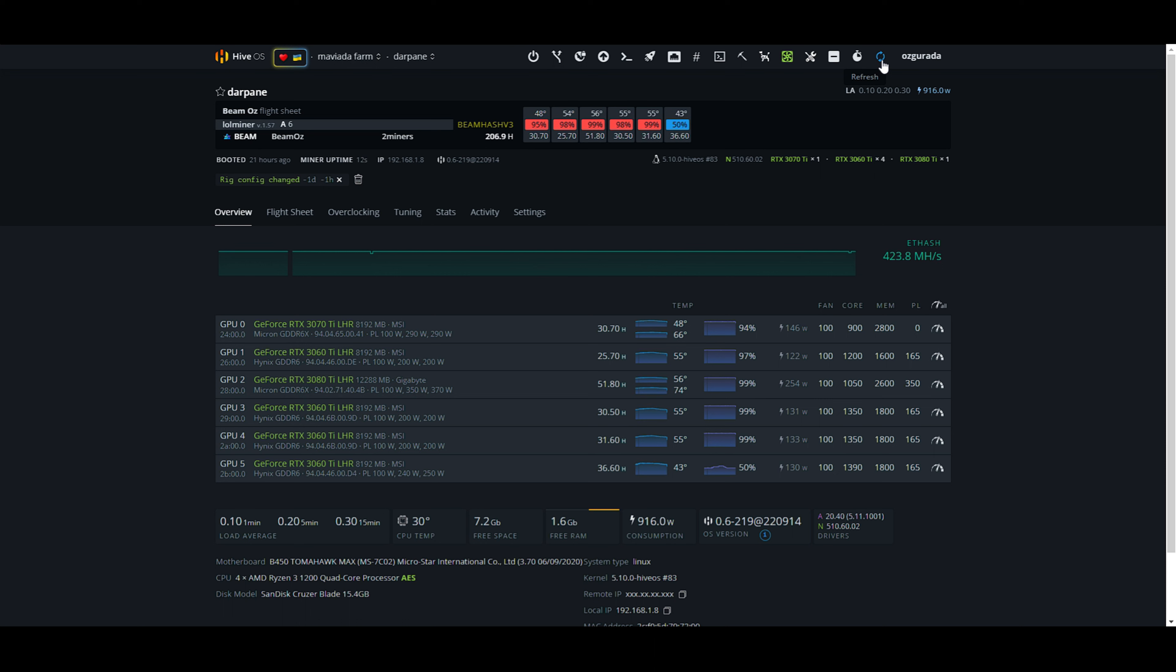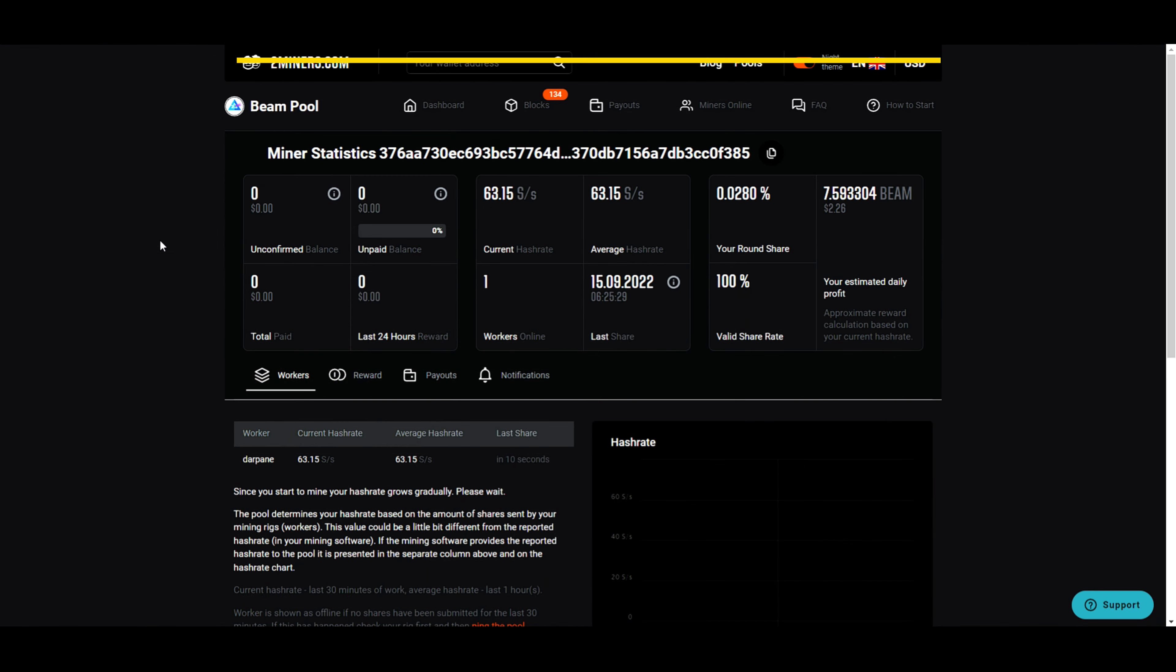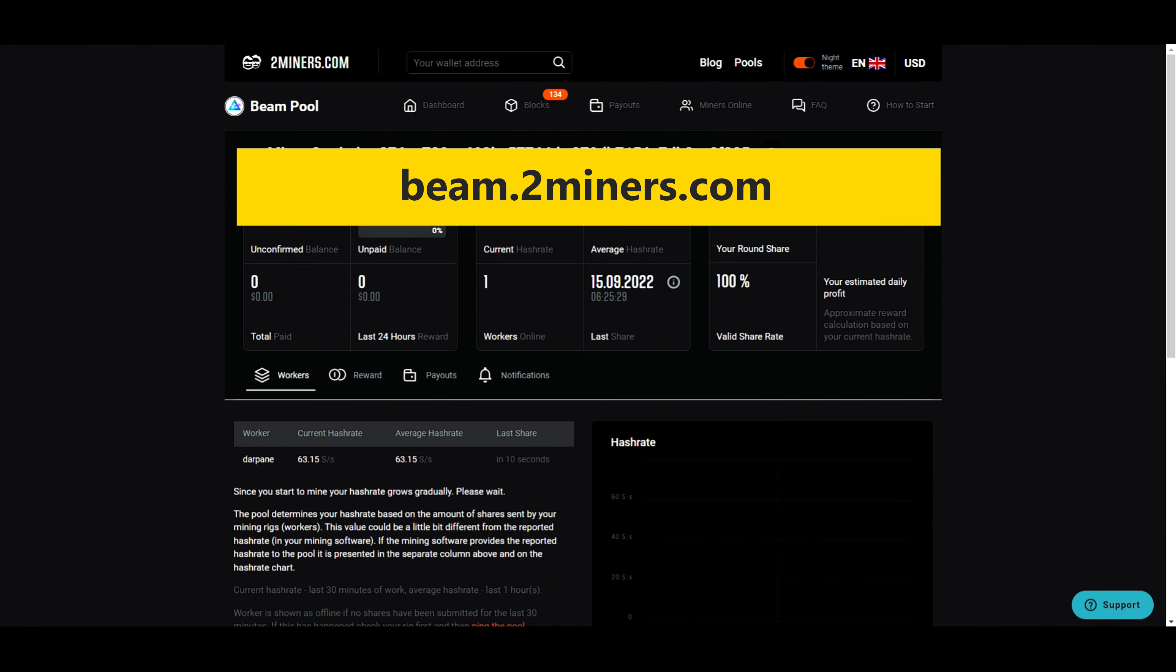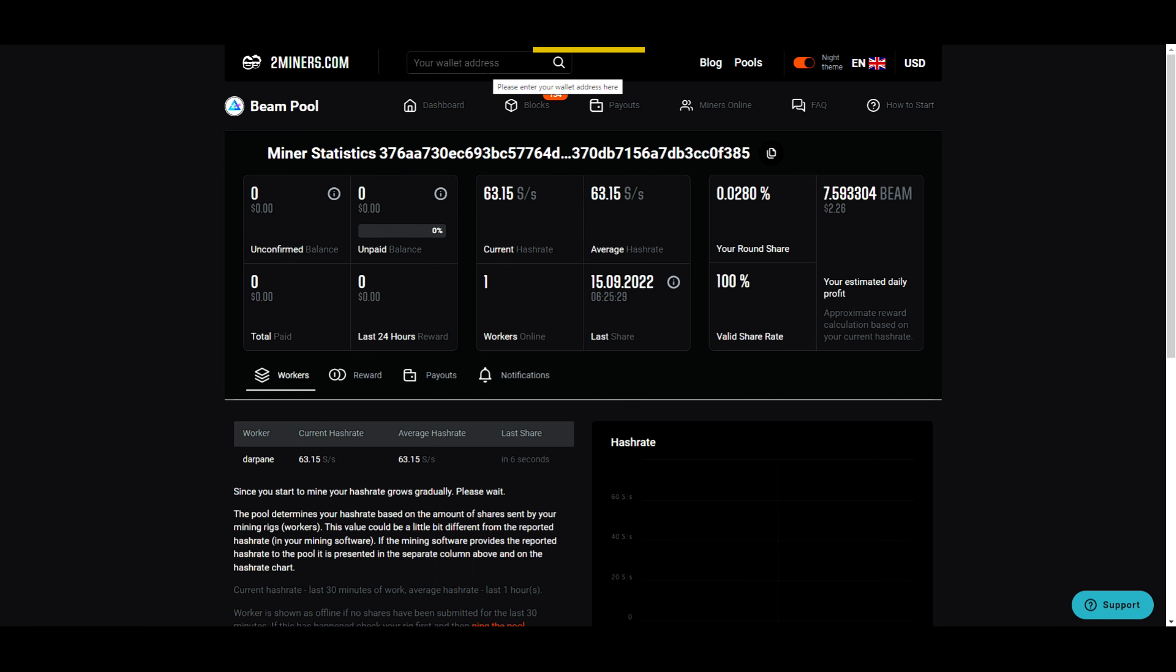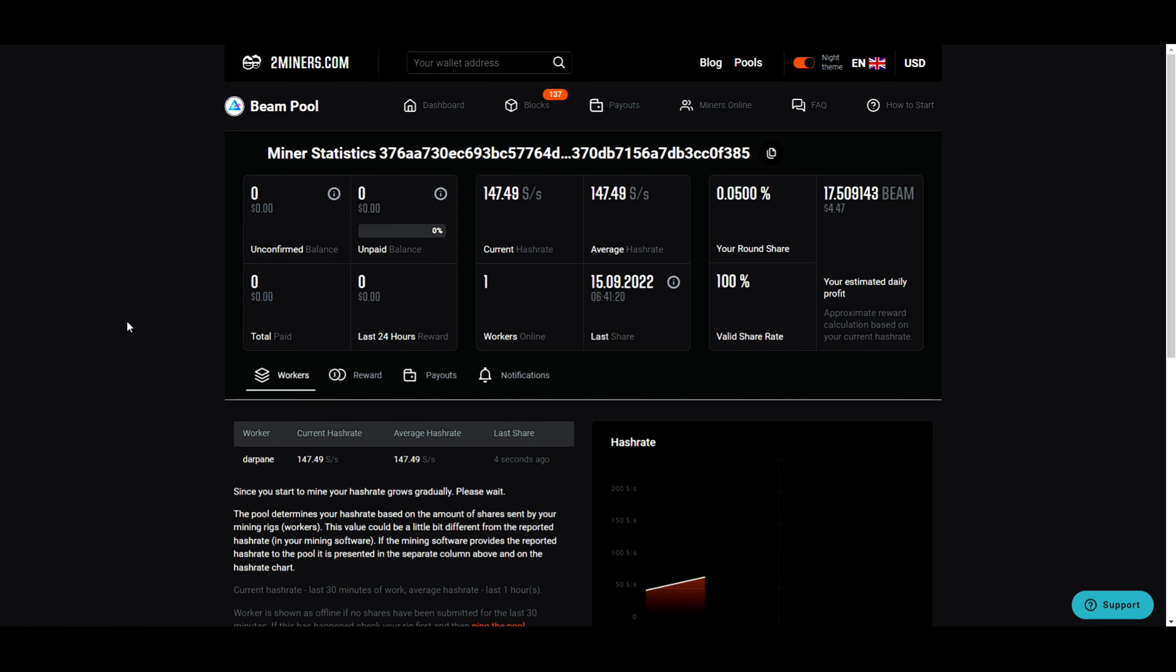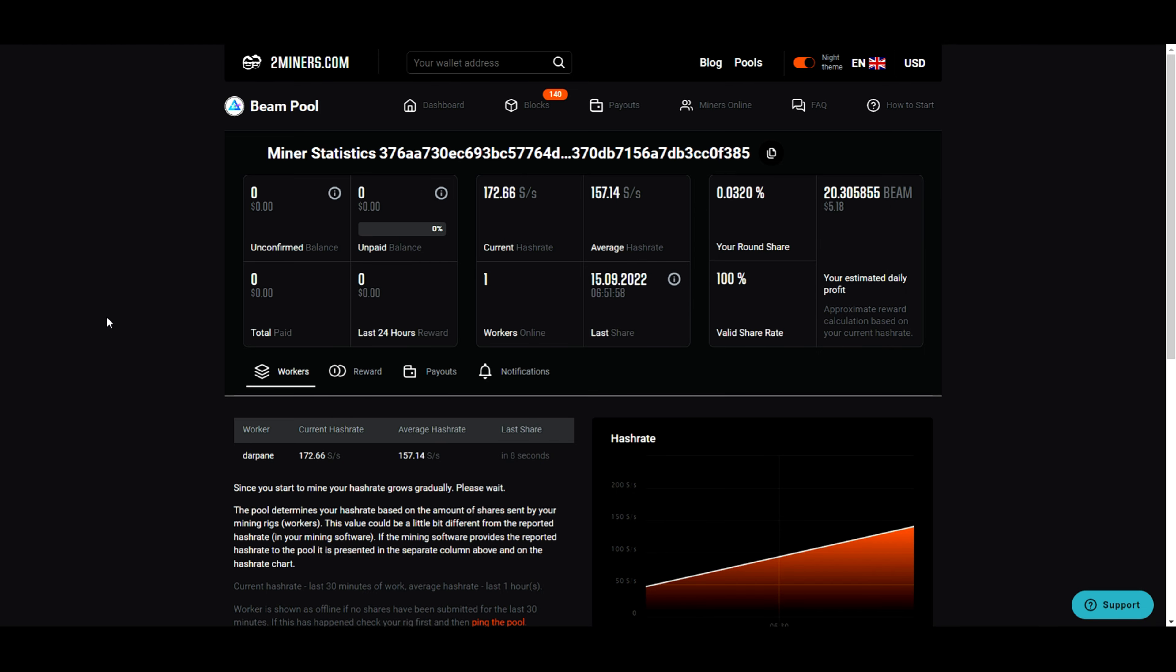Now let's go to the pool's website and see the situation there. It takes some time for the workers to show up. After mining 15 minutes, we got to see our actual hashrate.